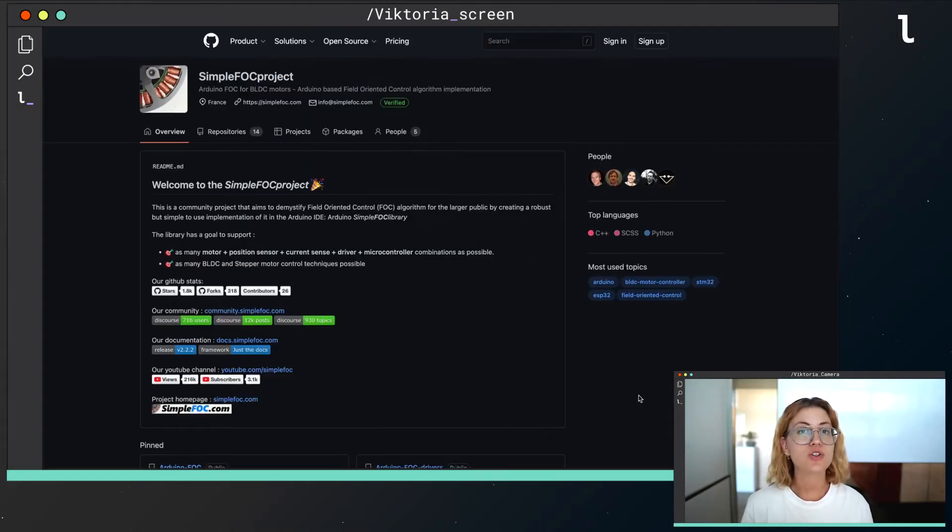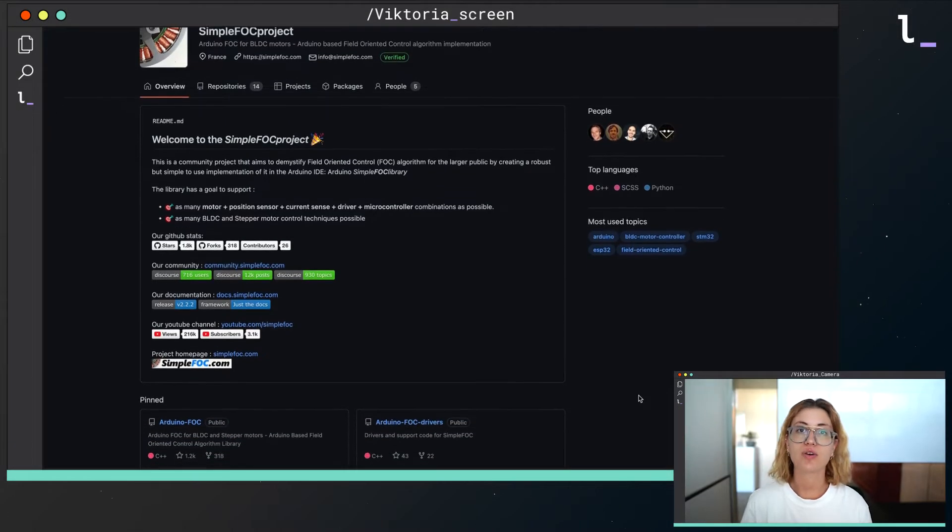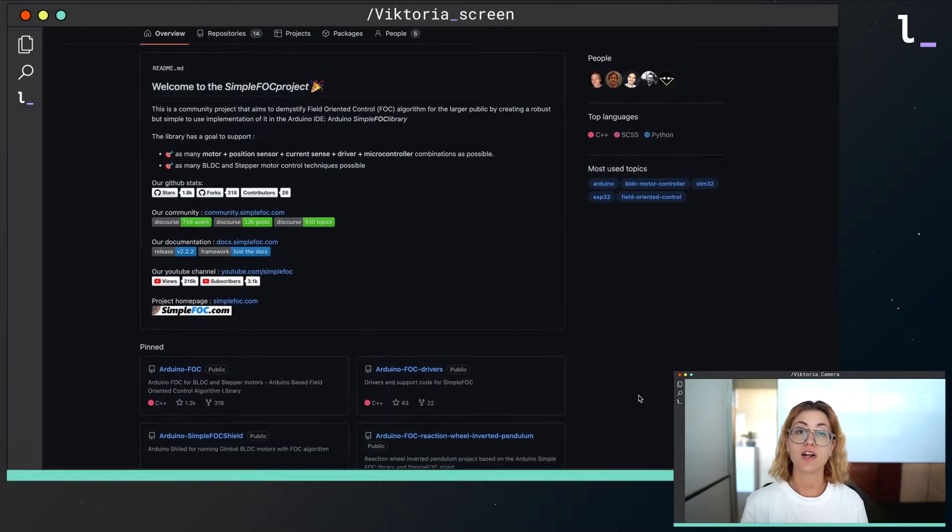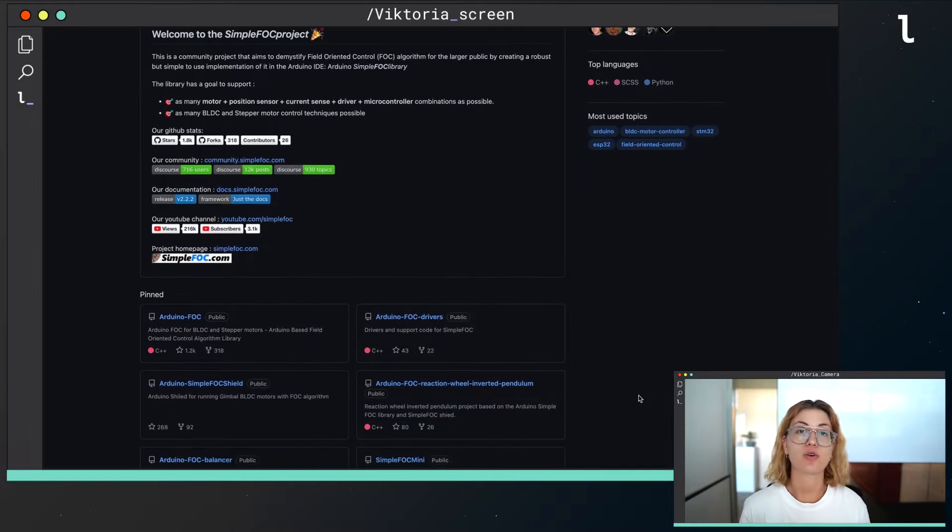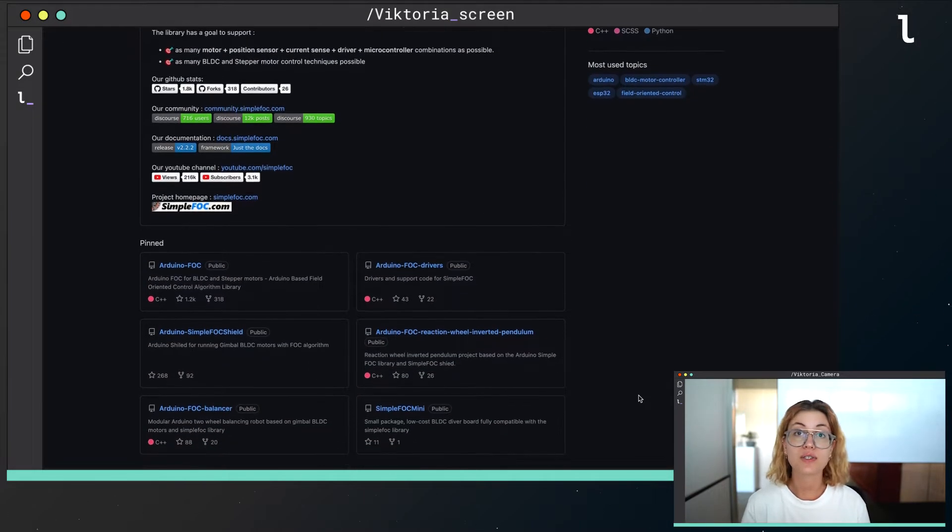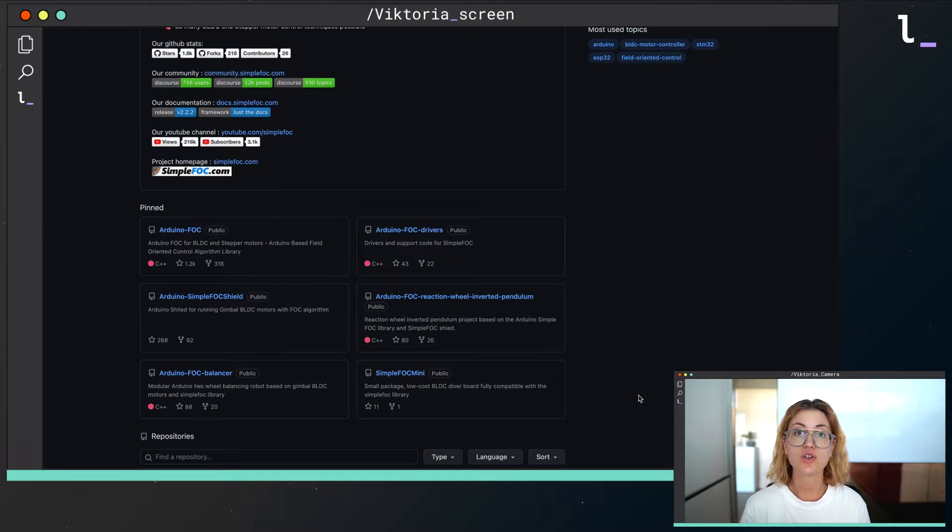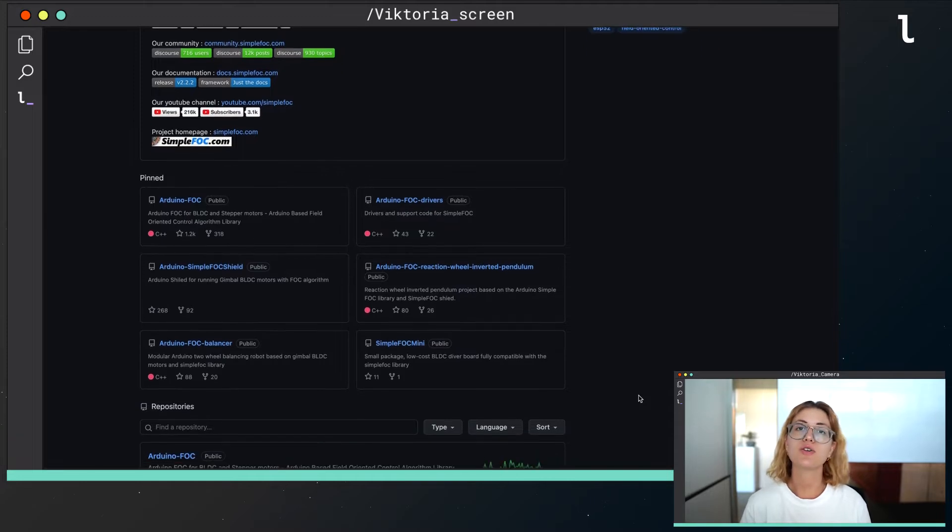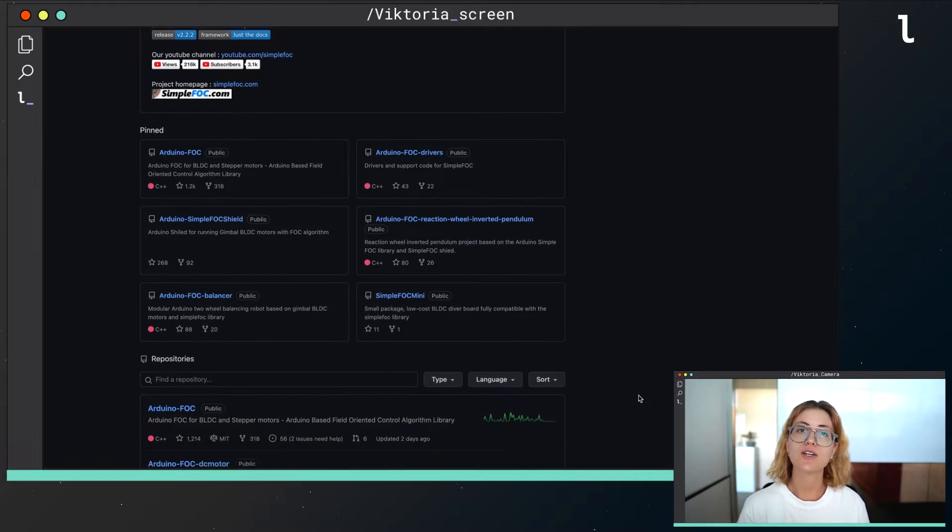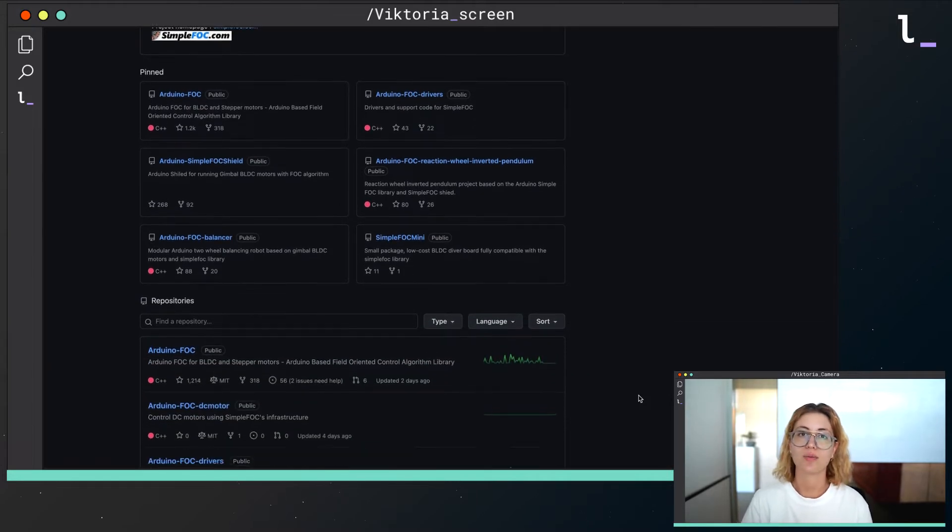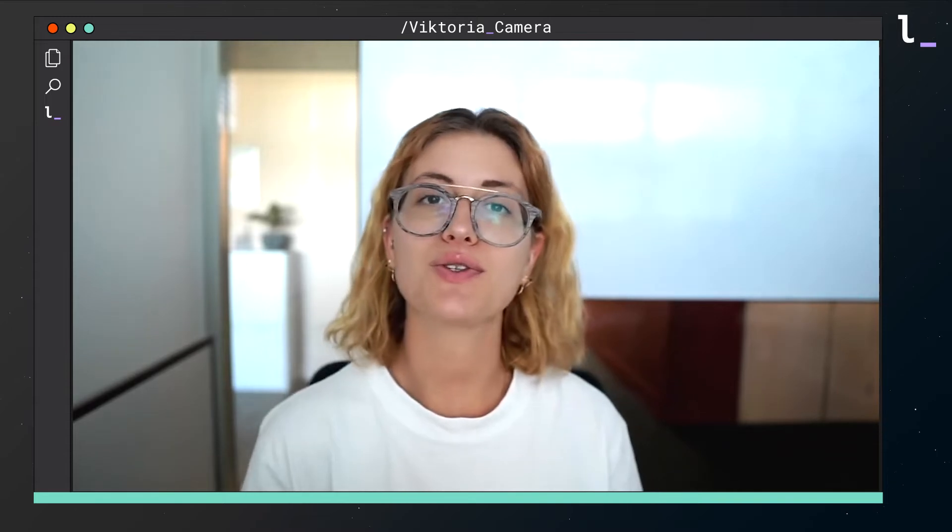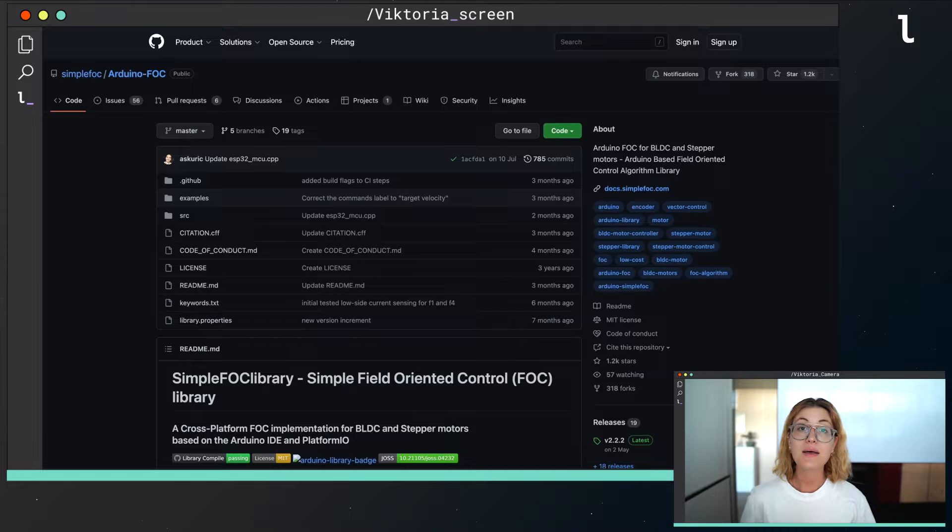SimpleFoc is an open source project providing an Arduino library for controlling different types of motors as well as Arduino shields in order to drive them. In this video we'll integrate the SimpleFoc library in LUOS technology and we will create the drivers of a BLDC and a stepper motor.